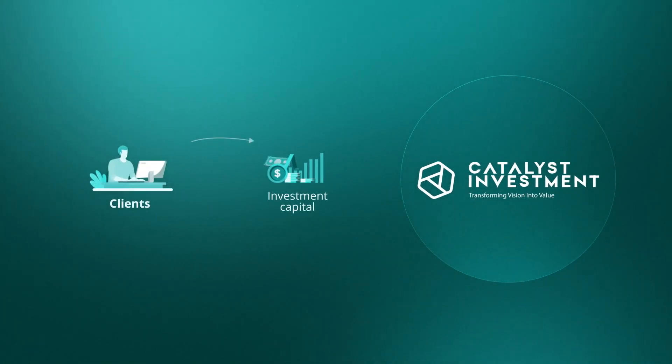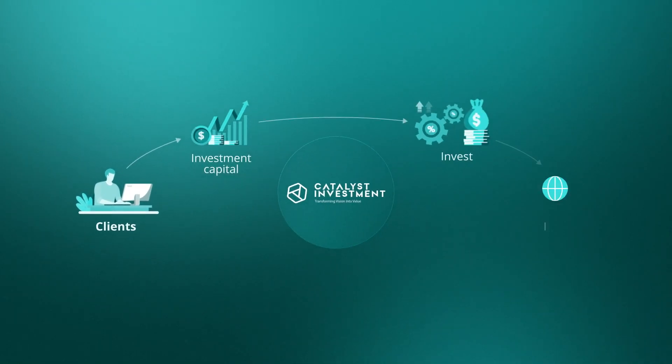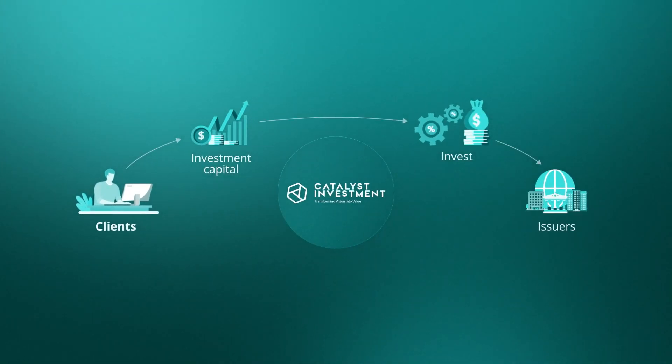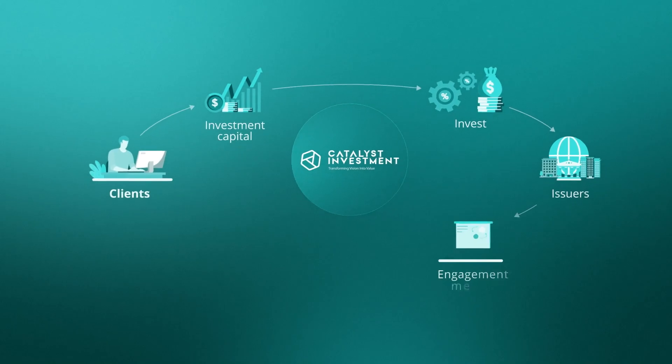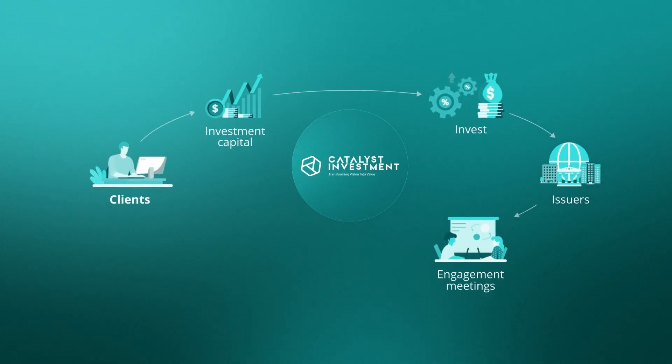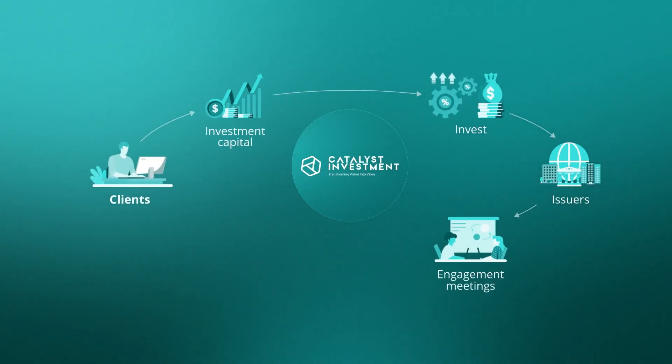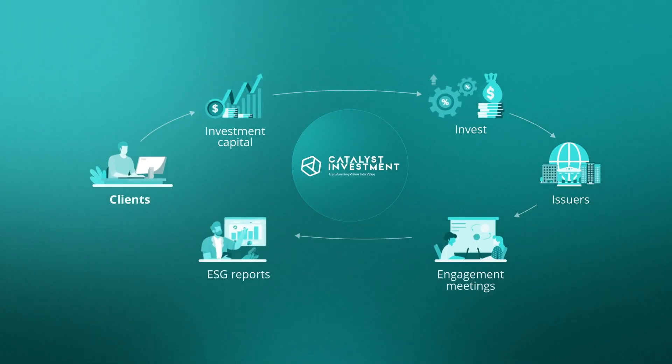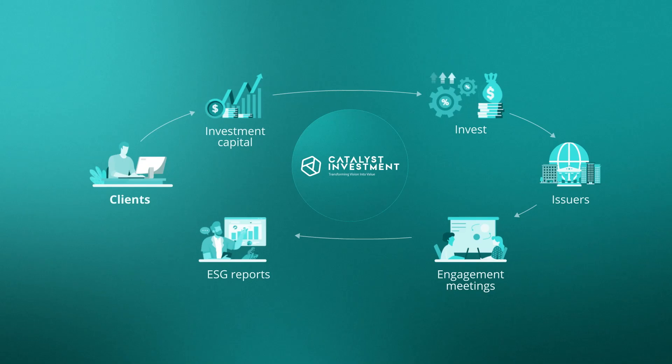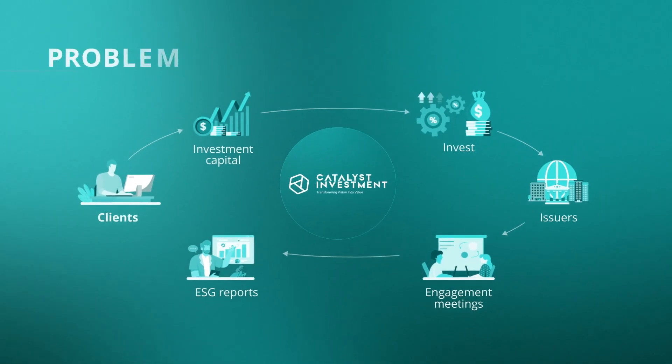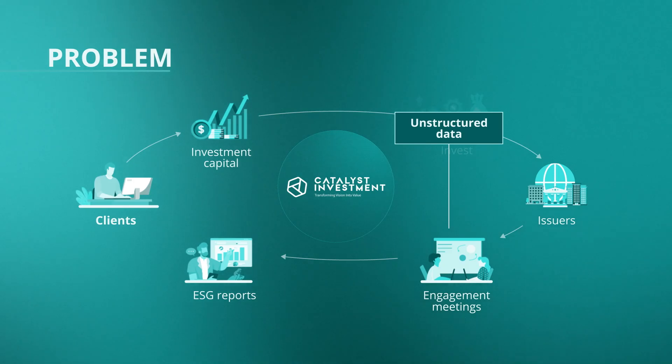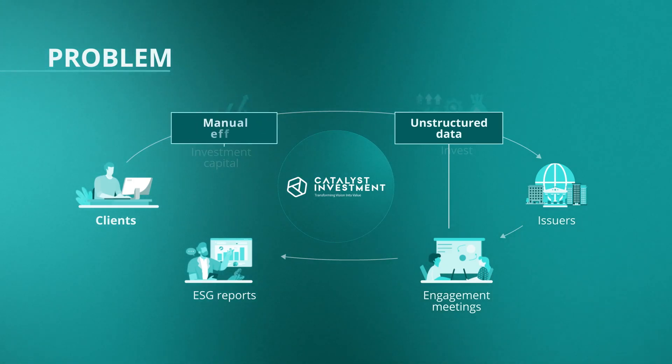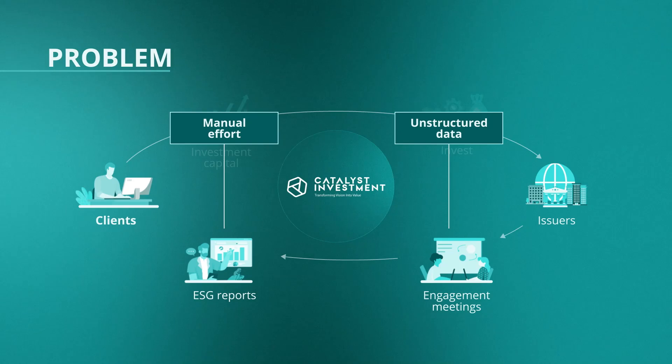Clients deposit capital into their accounts, which our company will invest with issuers on their behalf. Catalyst needs to track ESG efforts through engagement meetings, which they then use to create comprehensive ESG reports on portfolio performance to send to the client. But the information comes in the form of unstructured data, which makes it hard to maintain and analyze. It also requires significant manual effort to create the reports.